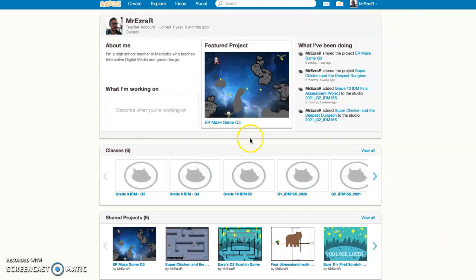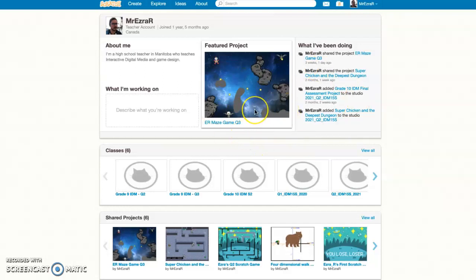Hello and welcome to an introduction to Scratch and Block Coding. This is the first video in a series of videos where we will be looking at the very basics of getting a small game working.